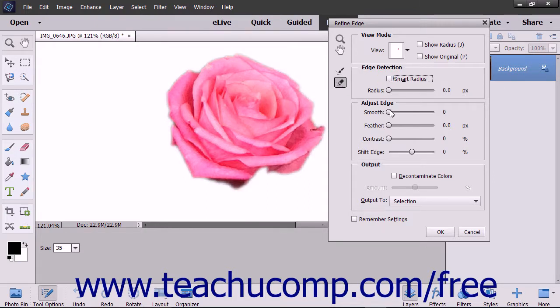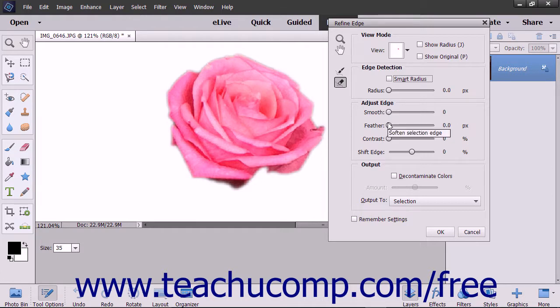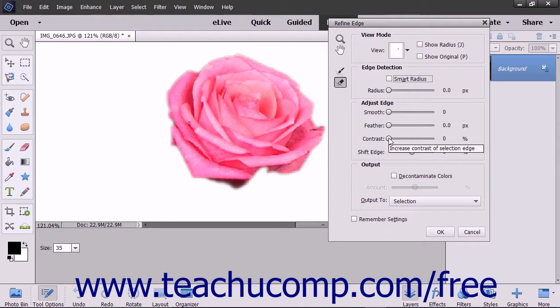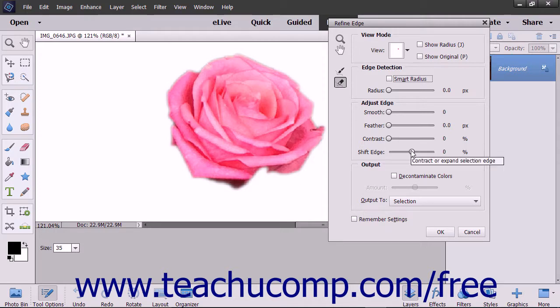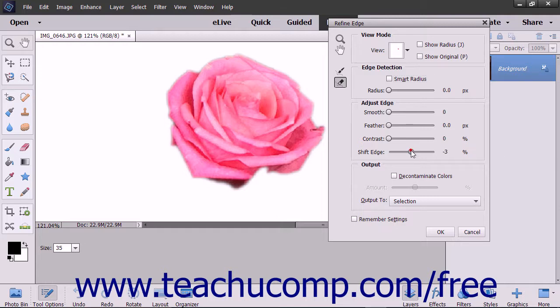In the Adjust Edge section, you can use the Smooth slider to adjust and remove jagged edges. The Feather slider softens the selection edge by blurring it. The Contrast slider increases the contrast of the selection edge. The Shift Edge slider will increase or decrease the selection edge. You will be able to see what adjusting the slider does to your selection in the image.